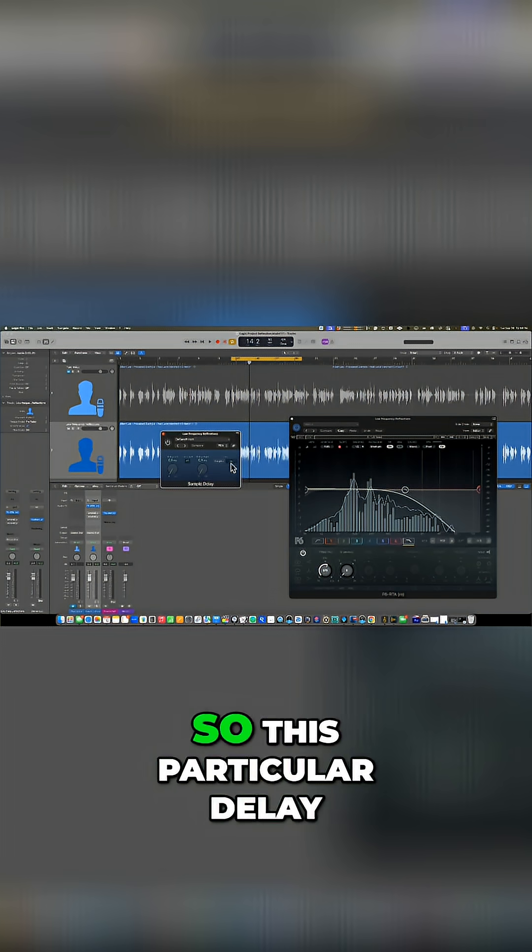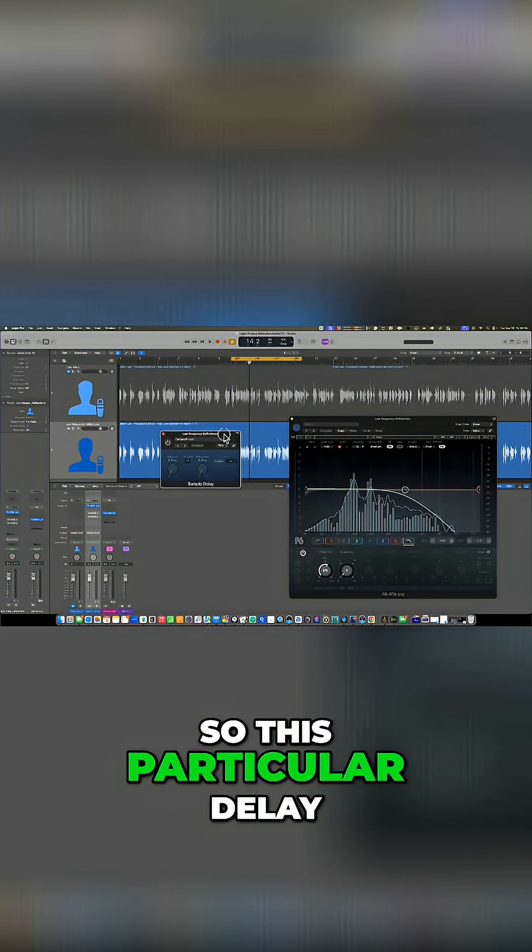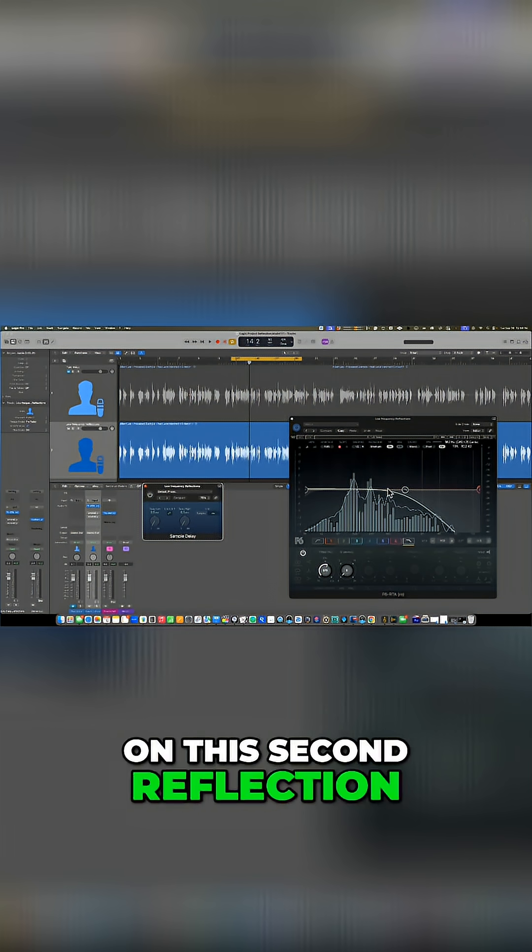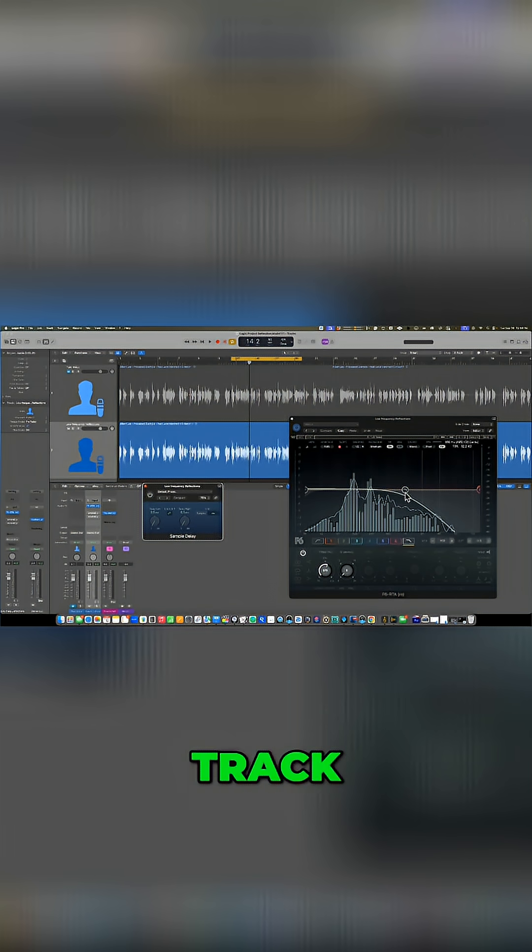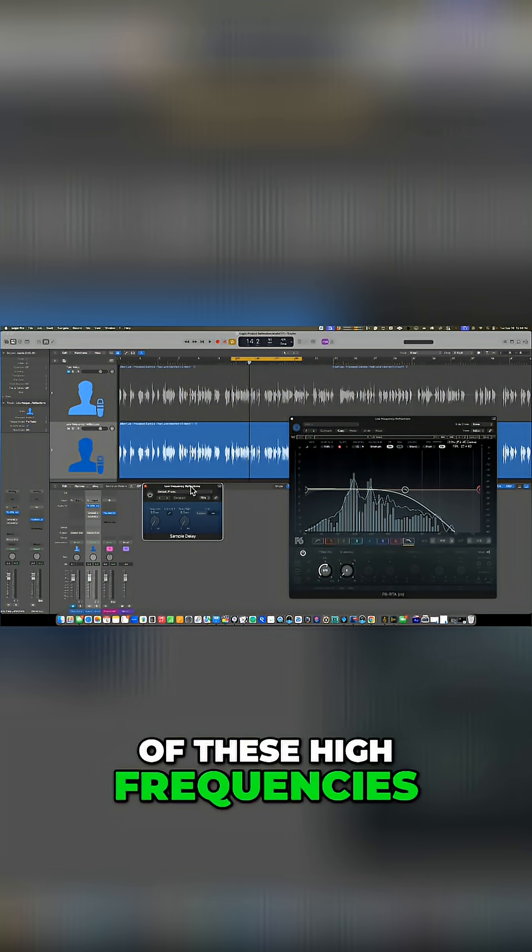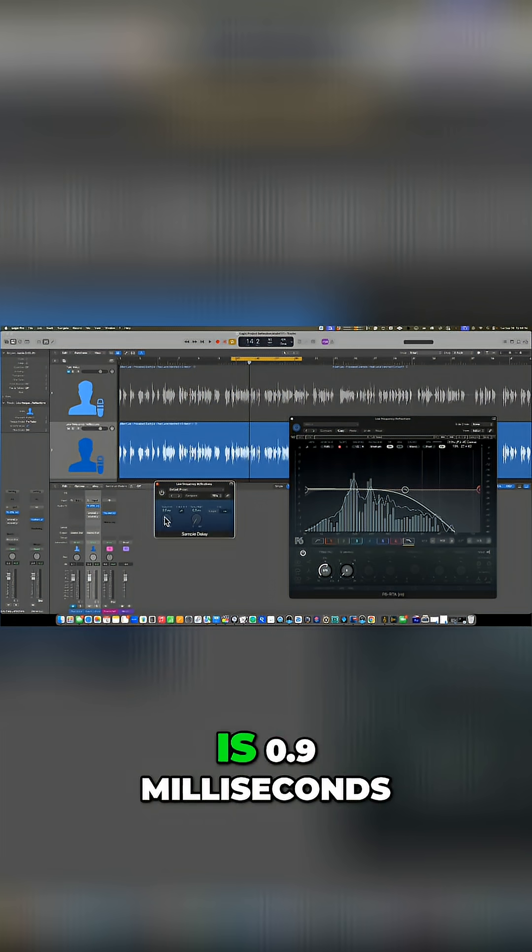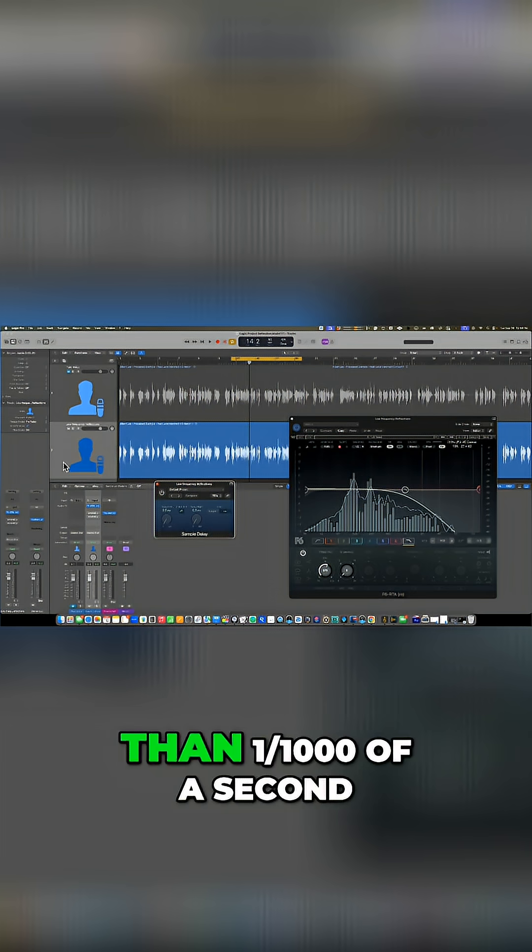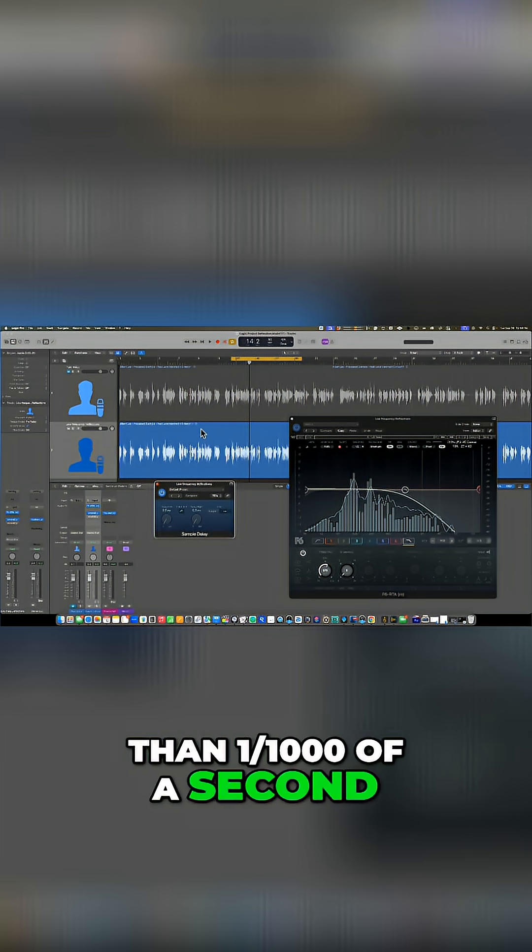So this particular delay that I'm putting only on this second reflection track that is void of these high frequencies is 0.9 milliseconds. So this is less than one one thousandth of a second.